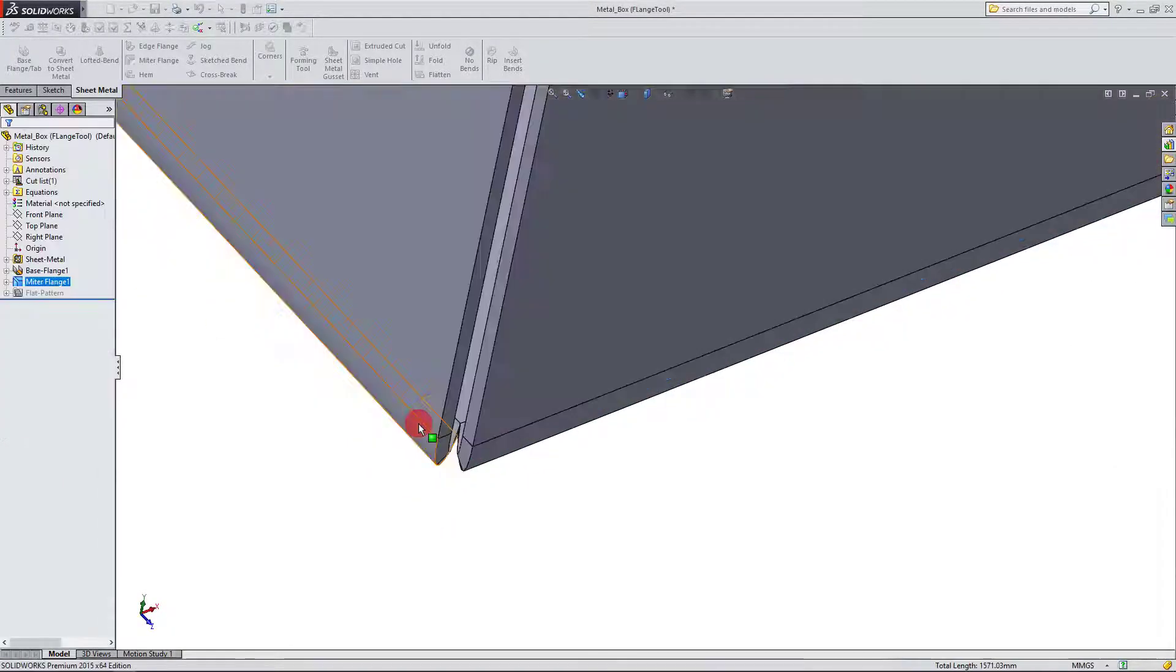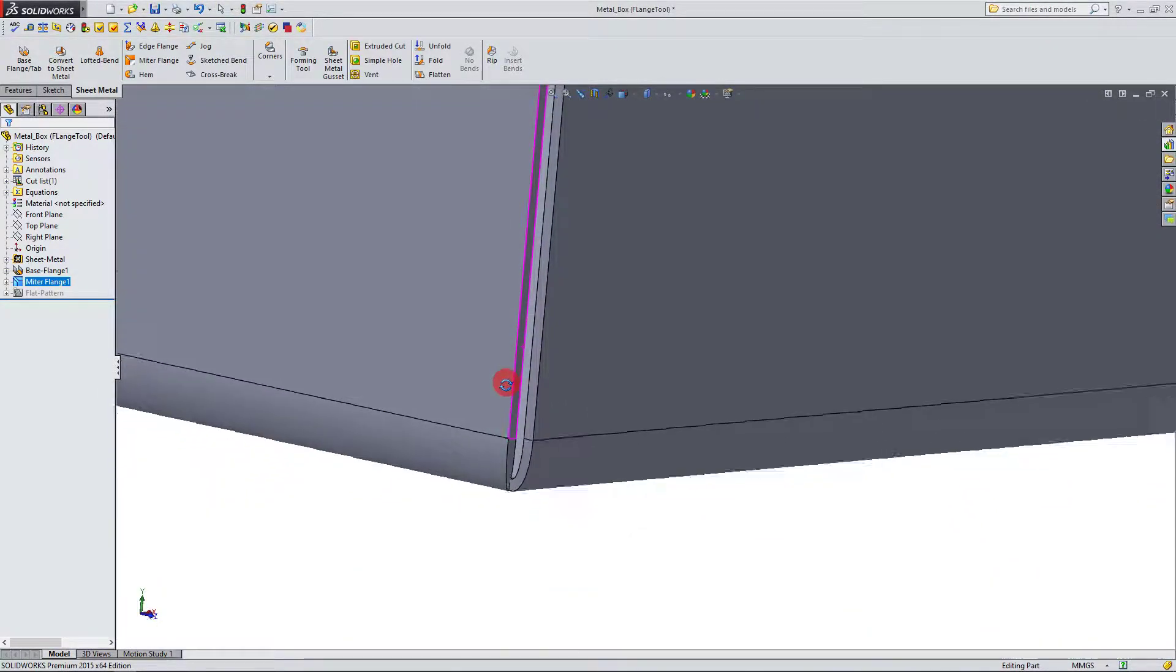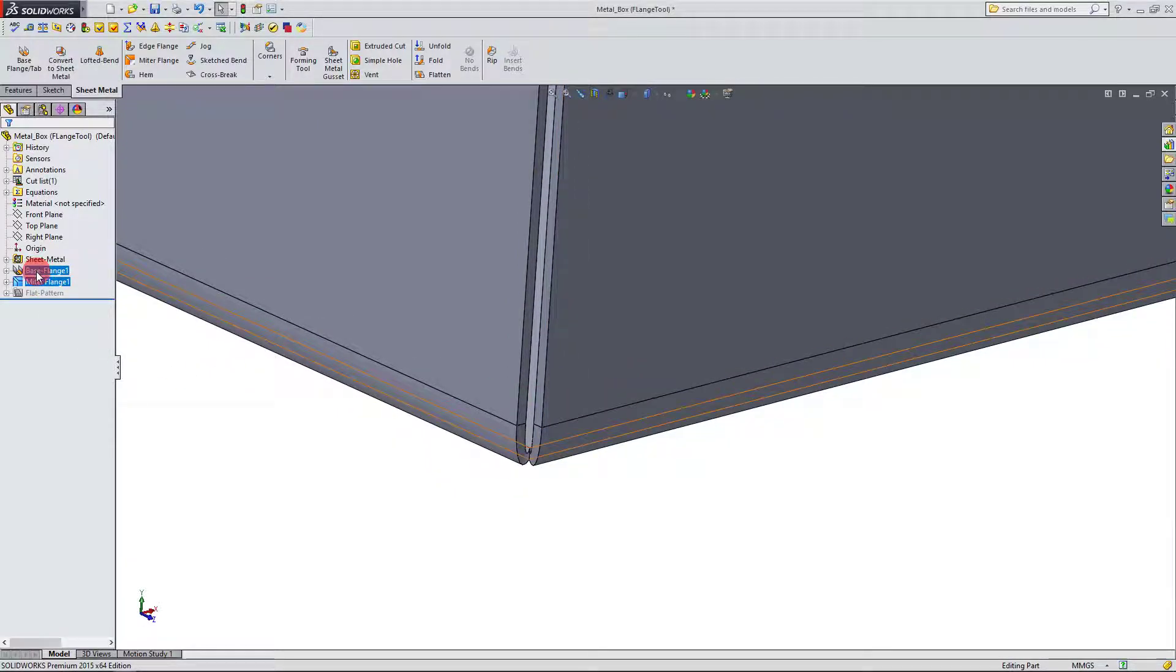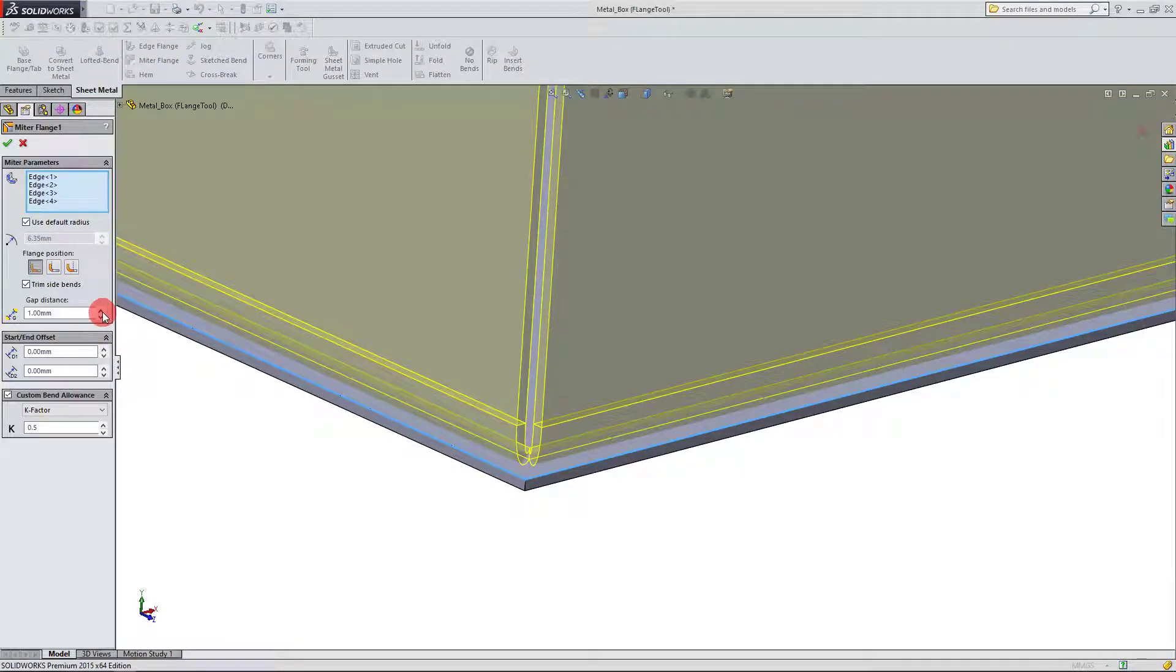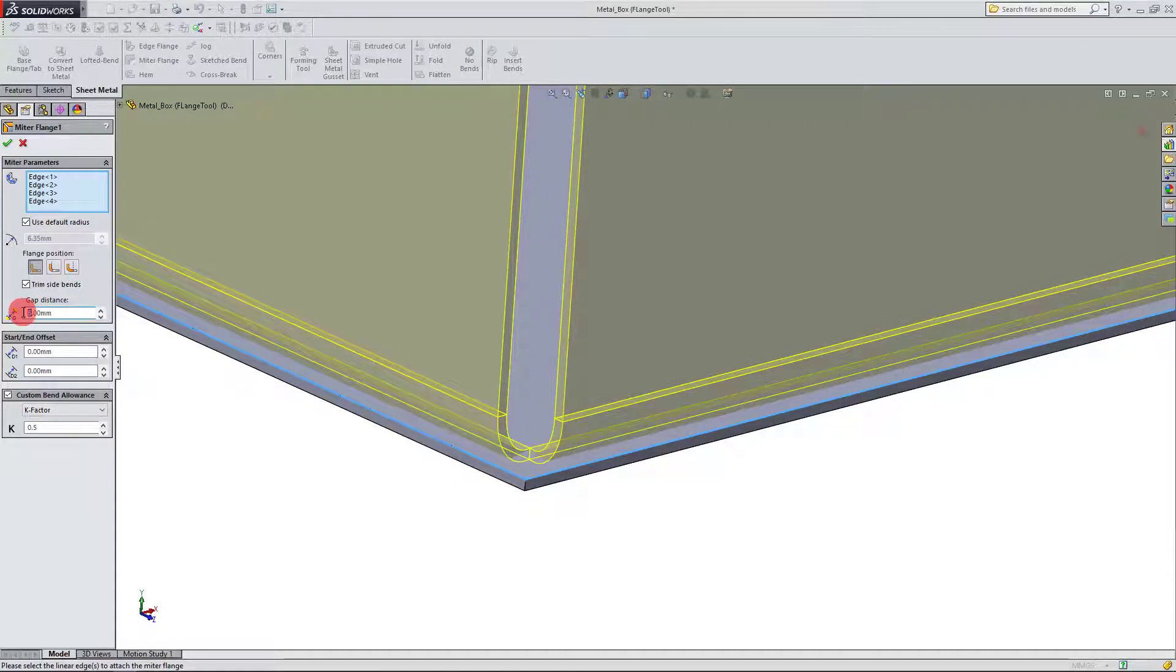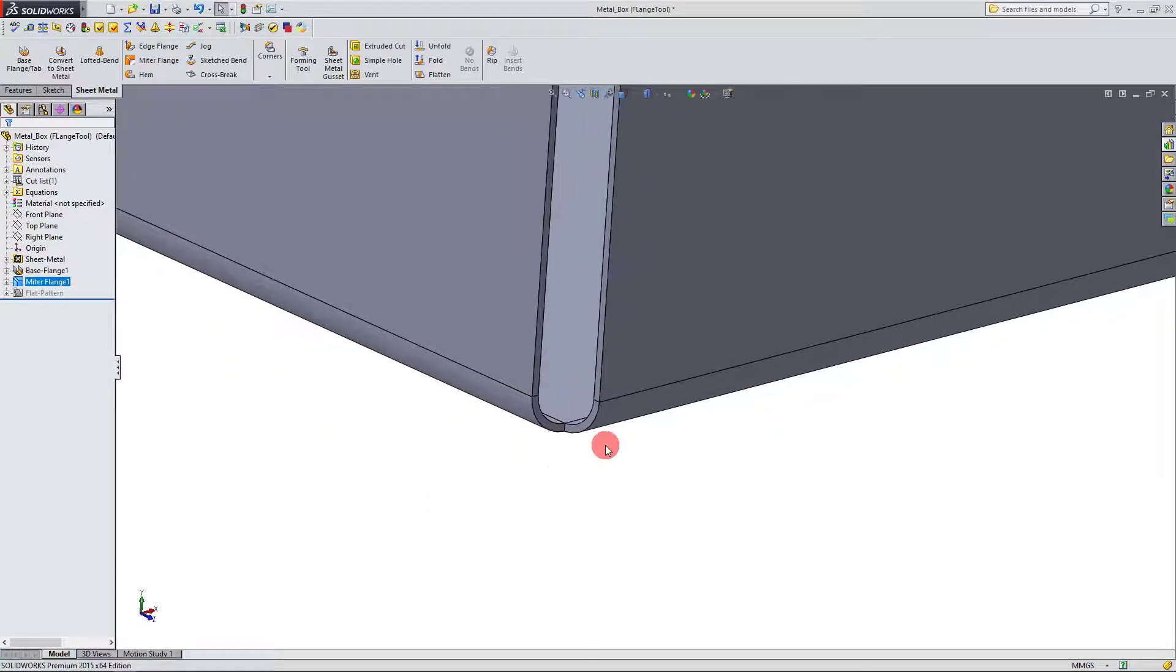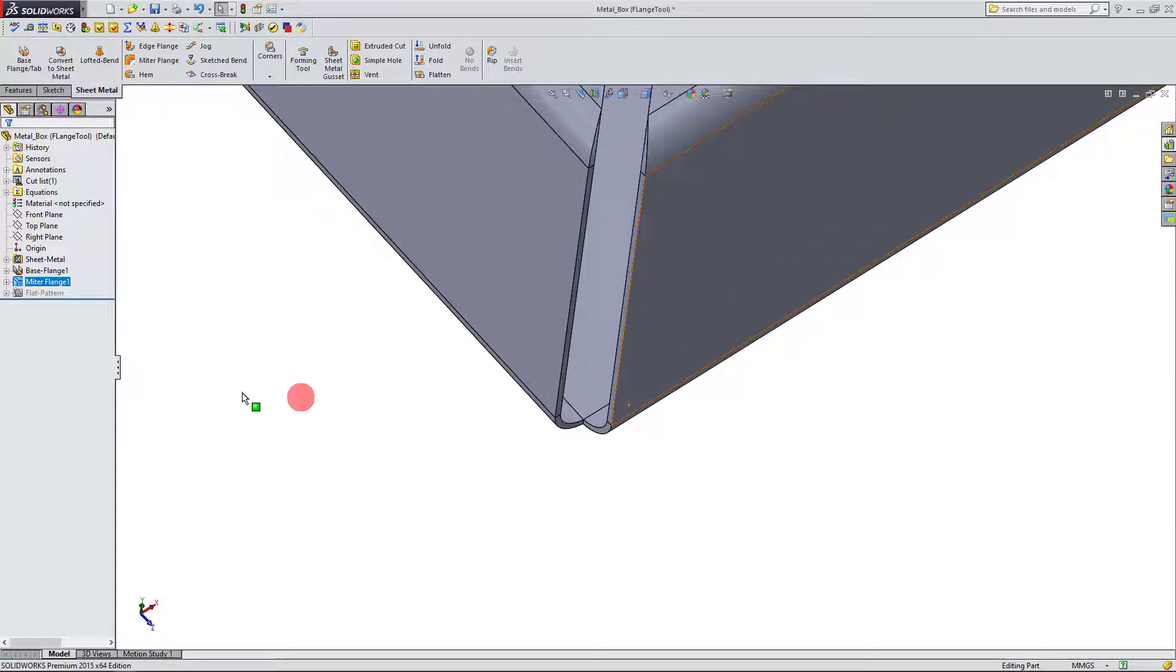So if I go back to the miter flange, I can up the value again, and I can make this, let's say, 10 millimeters of a gap.